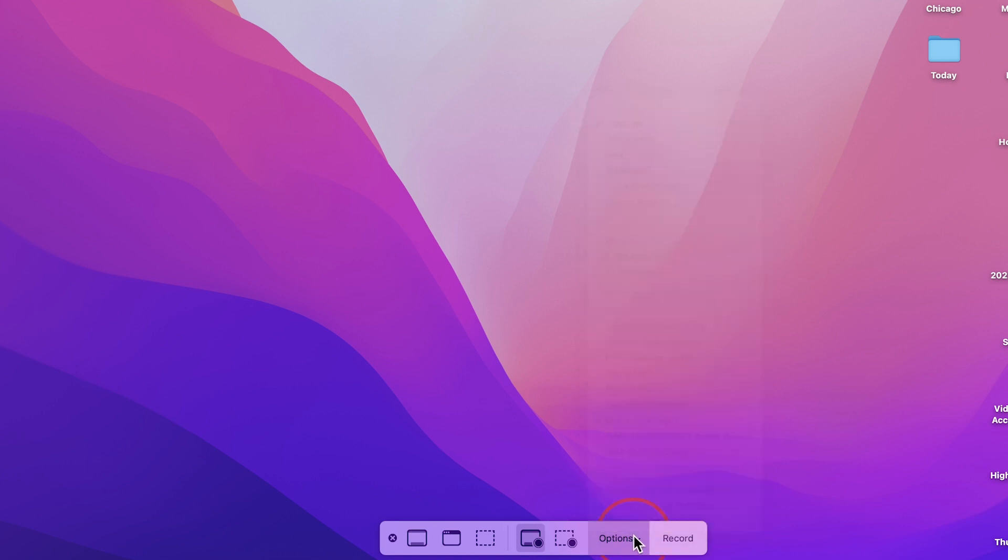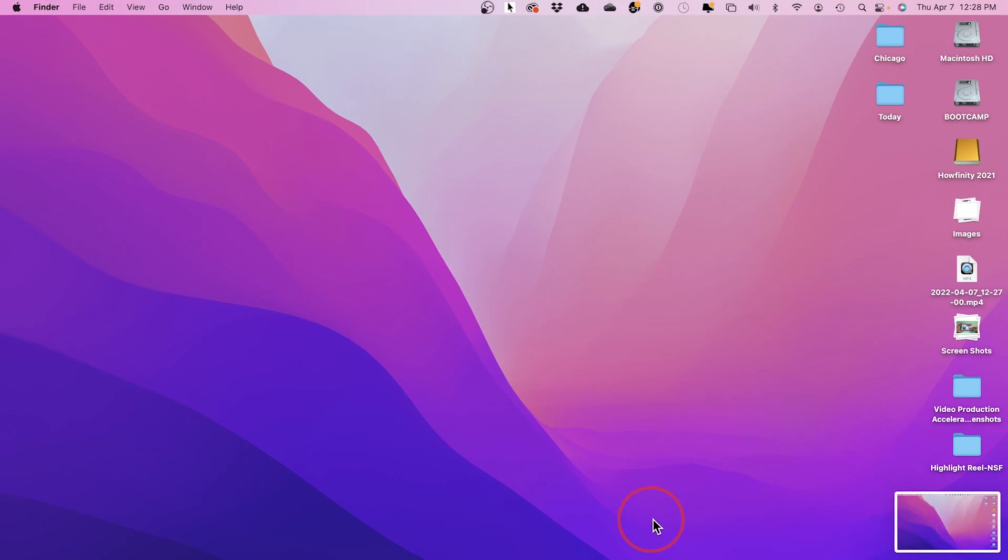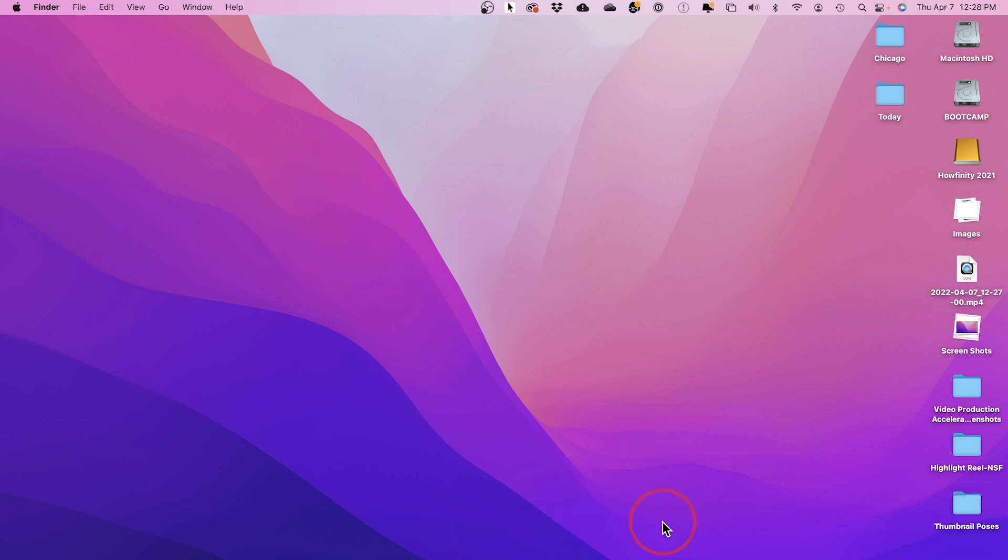So if I have it on these first options, you could see I just press capture, and it'll take a screenshot. But if I press Command-Shift-5 again, I could go to these options, and press record, and it will record my entire screen as a video.